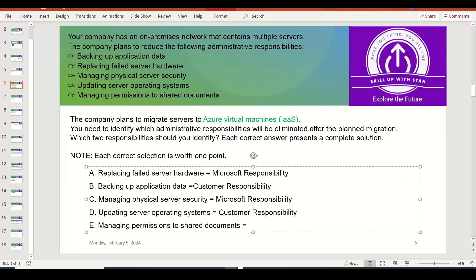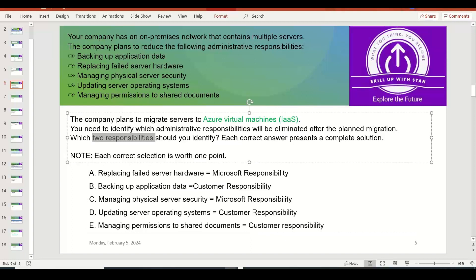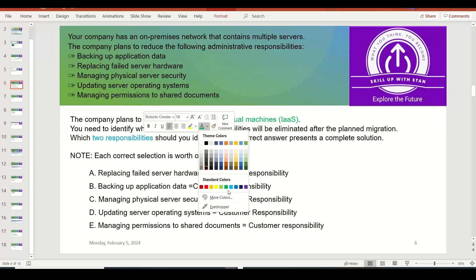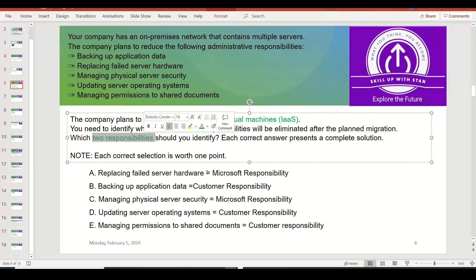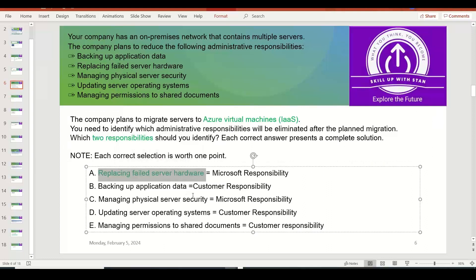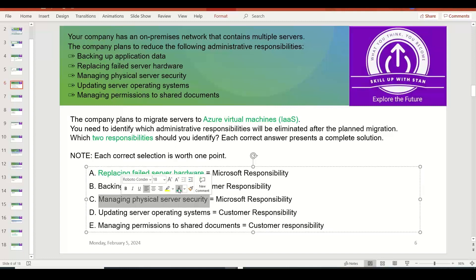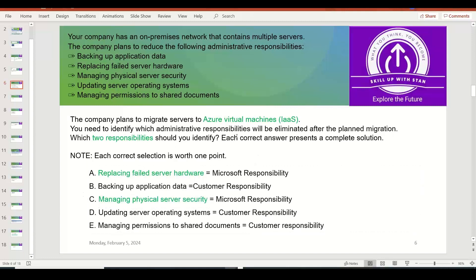Updating the server operating system — the customer retains access and has to take care of OS upgrades and updates on a regular basis, like monthly Windows updates. Managing permissions to shared documents — this is generally the customer's responsibility. The question asks us to choose two responsibilities that will be eliminated from the customer. The answers are: replacing failed server hardware and managing physical server security — both of which become Microsoft's responsibility after migrating to Azure VM.